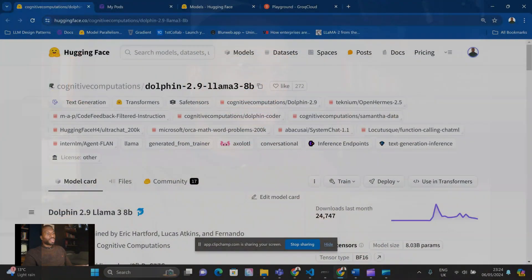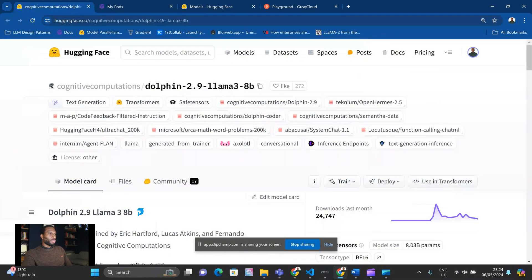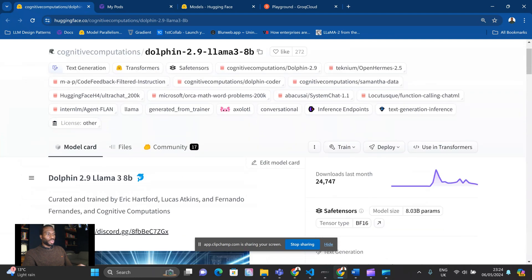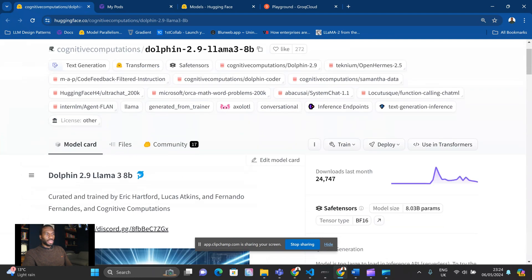Alright, let's get stuck in. As you can see, we have the uncensored version of Llama 3, and this is trained on the Dolphin 2.9 dataset. This is available for you on Hugging Face if you want to try this model yourself.